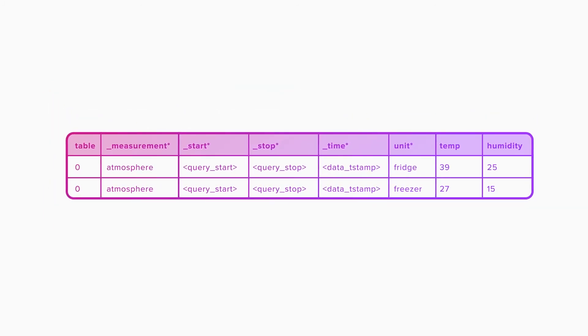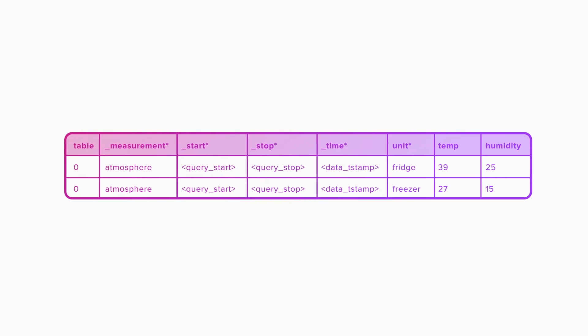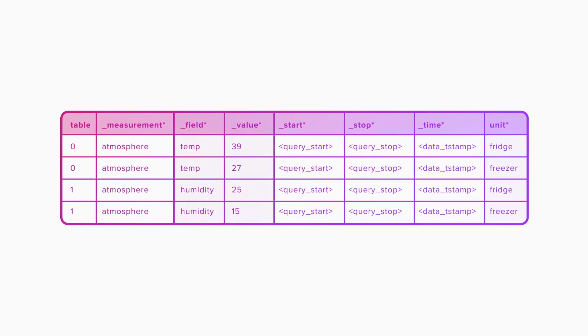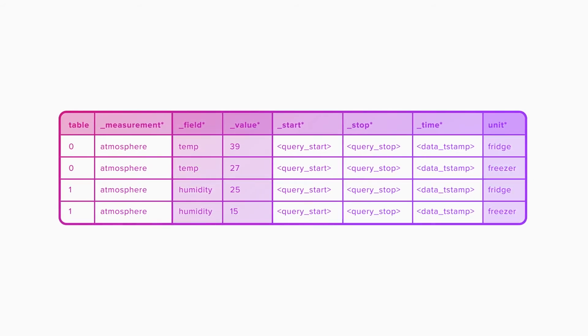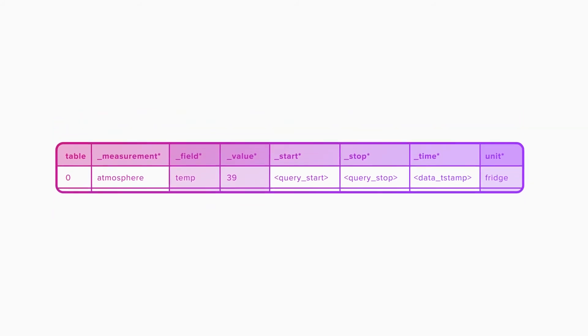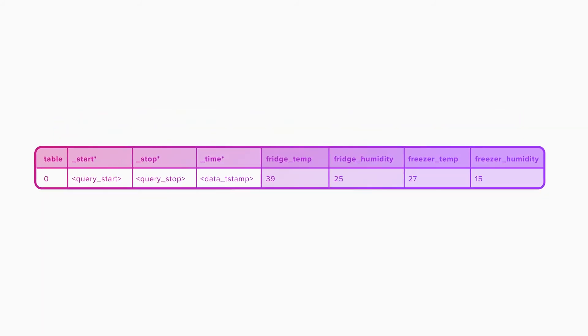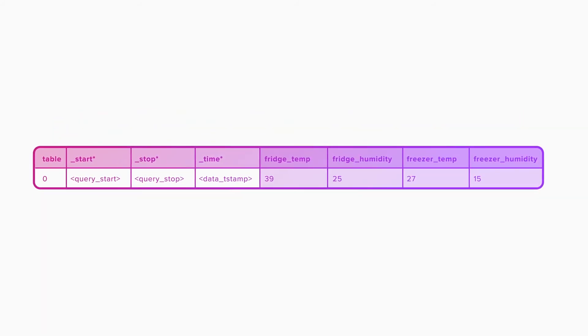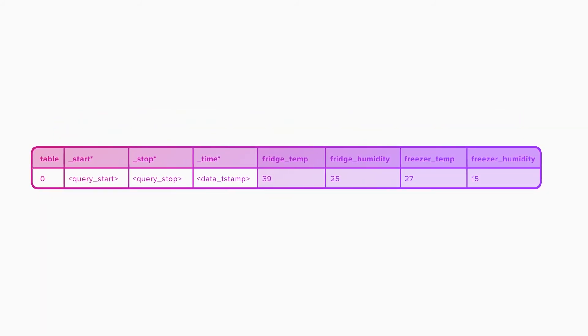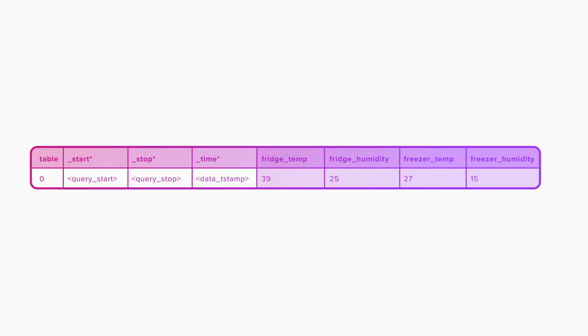Using the Flux scripting language, you can change the shape of your data at will. Flux even lets you combine columns, which in our example makes it easier to look at the temperature and humidity in our fridge and freezer like this.